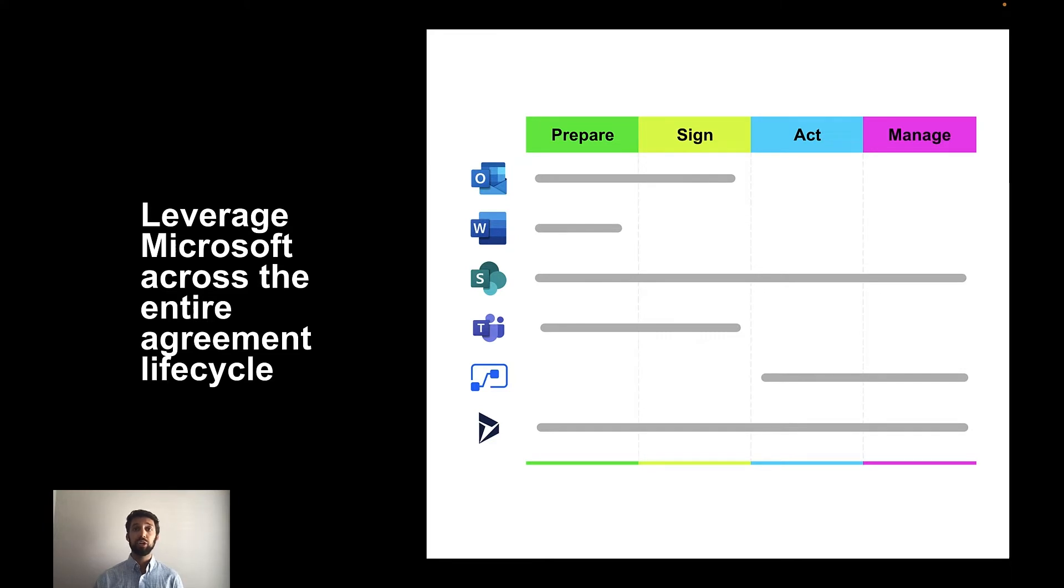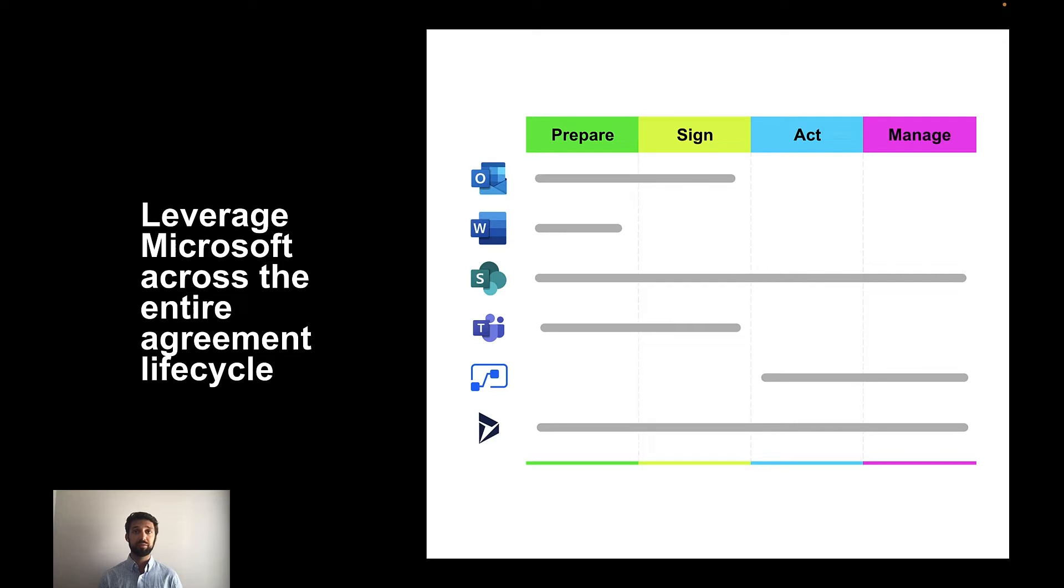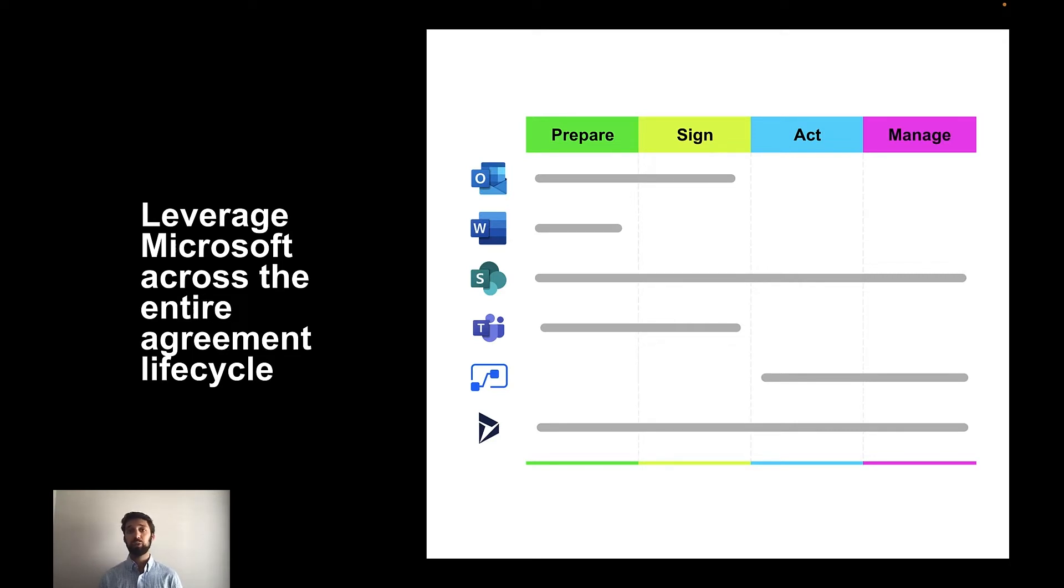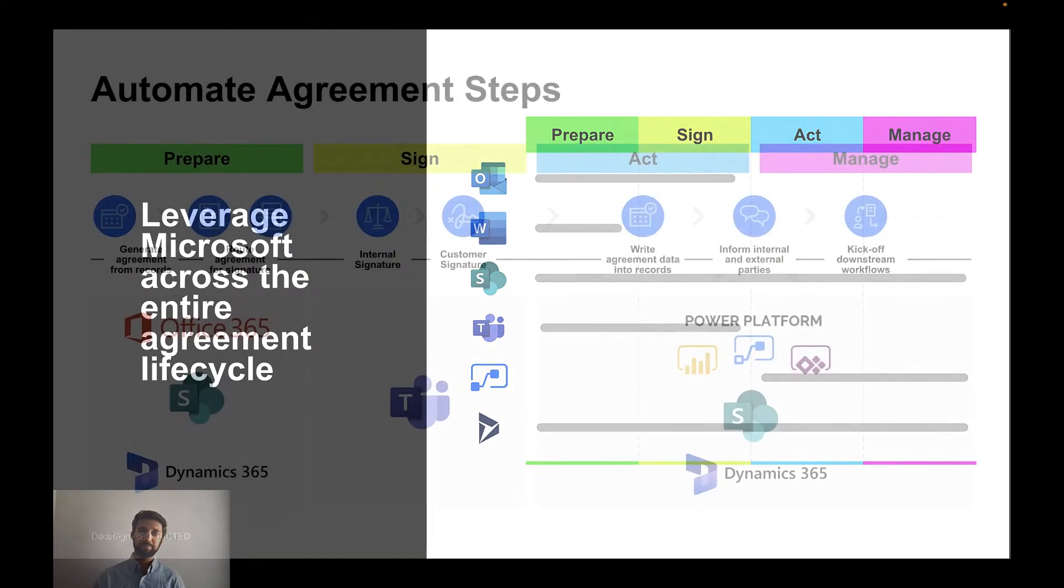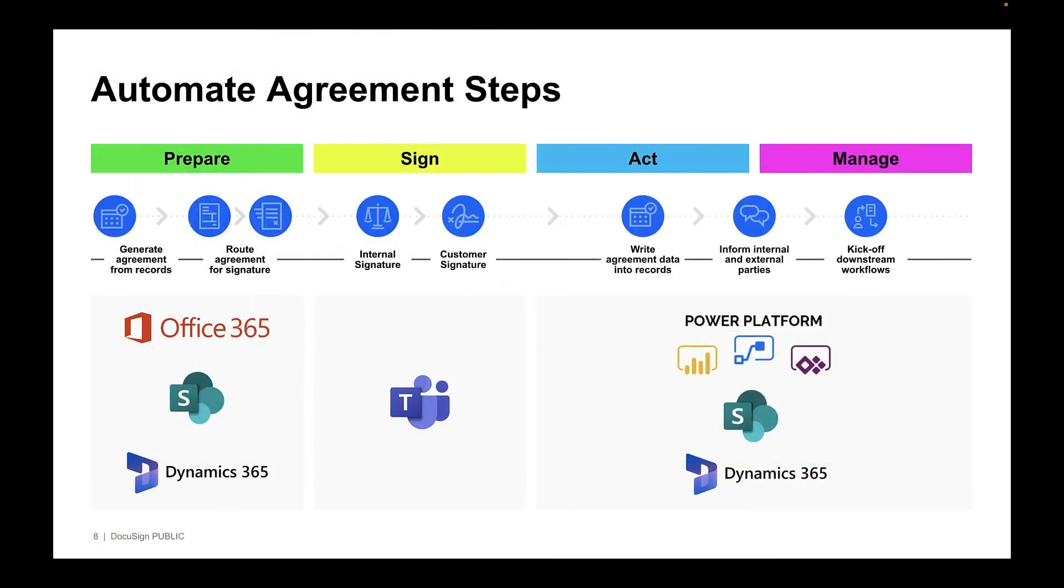Together, you can prepare agreements leveraging Outlook, Word, and Dynamics 365, sign agreements with our Microsoft Teams integrations, act on agreements with Power Automate, and lastly, manage all your agreements in SharePoint or Dynamics. Here's your typical workflow. You may already use a Microsoft product each step along the way, and with our DocuSign integrations, you can further streamline the agreement process.